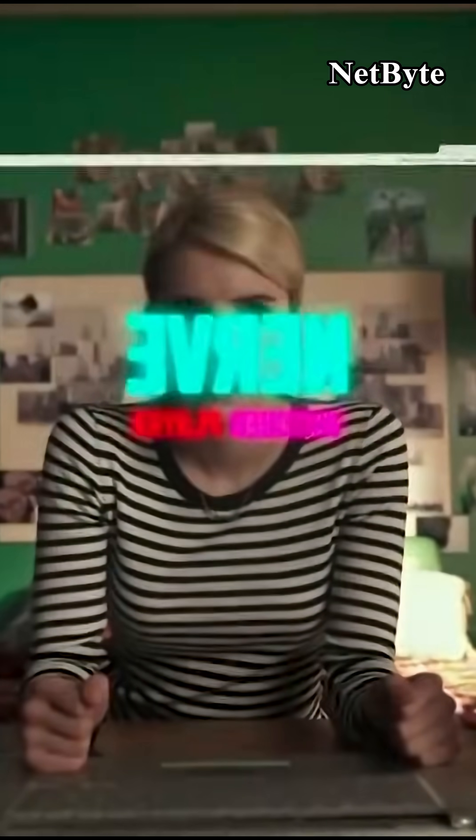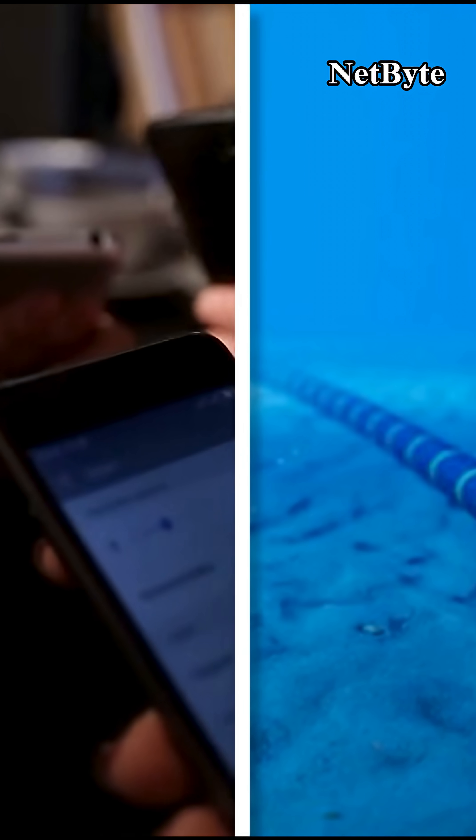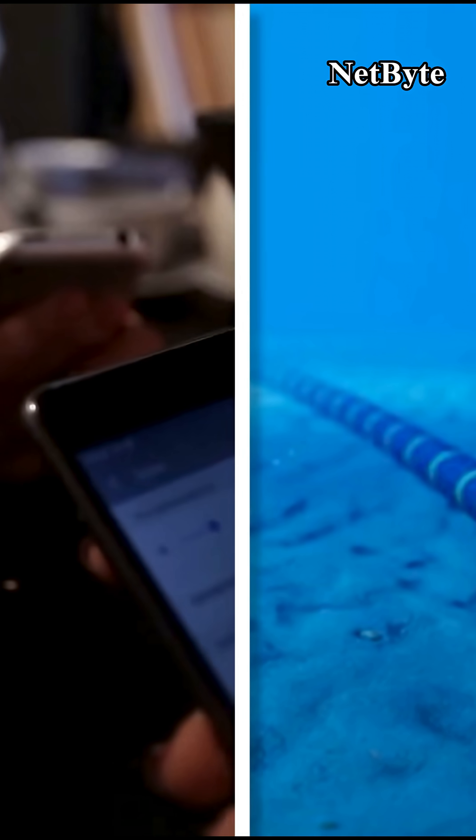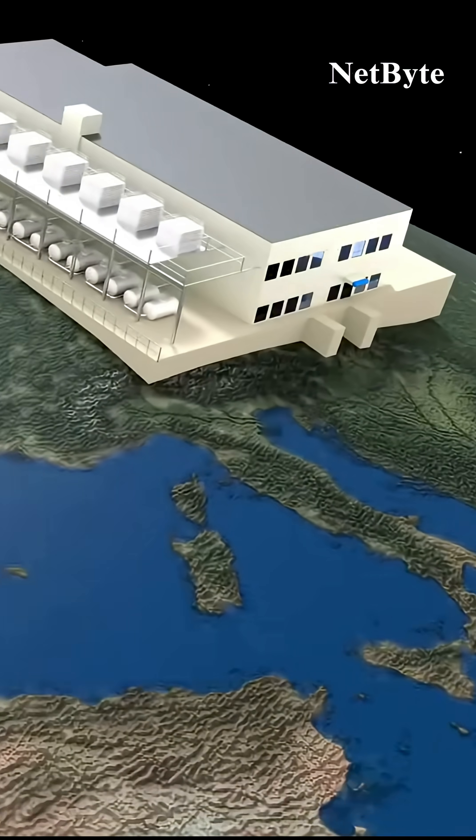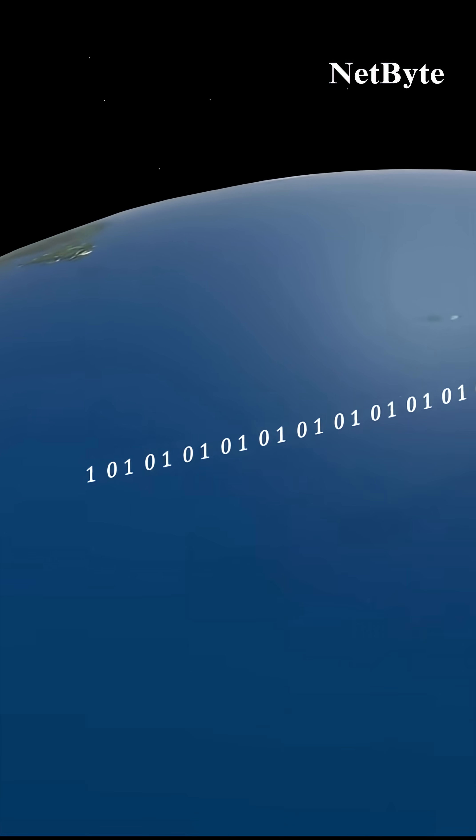Every time data is sent, whether it's a message, a video, or a search, it's broken into tiny digital units called packets.